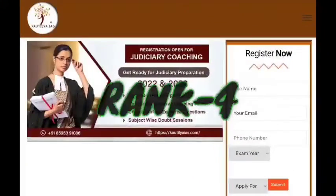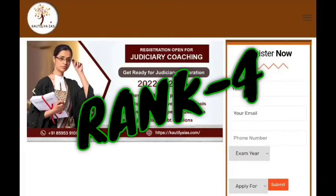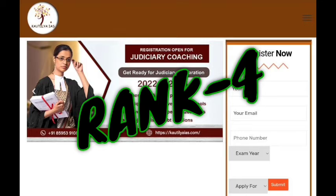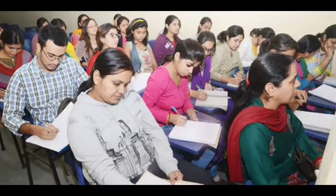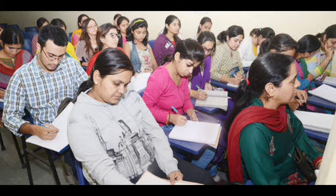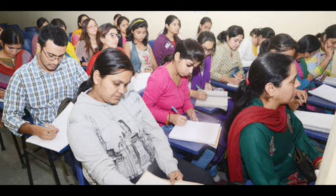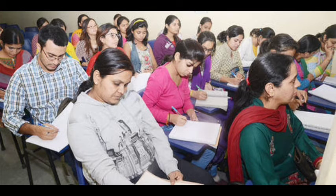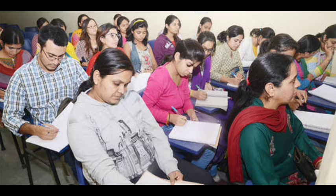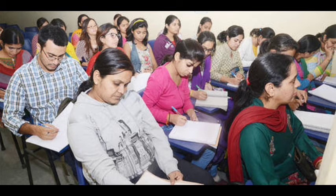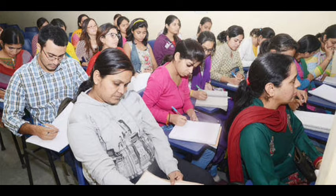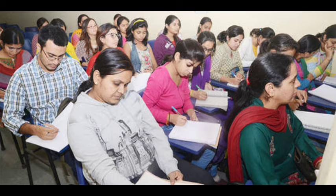At Rank 4 is Kautilya IES. Kautilya IES is one of the best coaching institutes specialized in judiciary civil service. If you want to prepare for judiciary civil service, you should choose Kautilya IES. They have a team of experienced and knowledgeable faculty members with unique teaching methods focused on judiciary civil service.